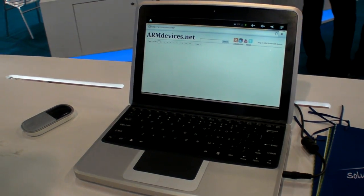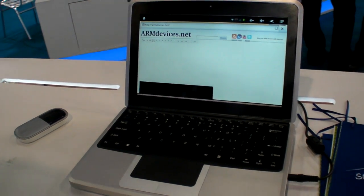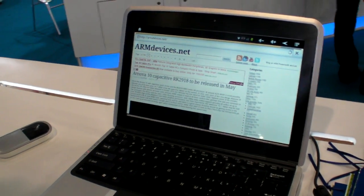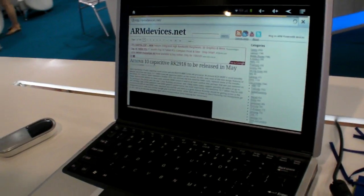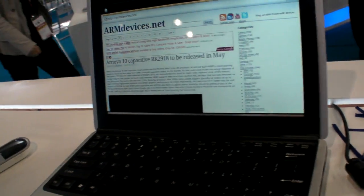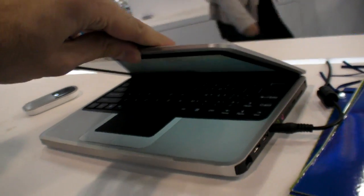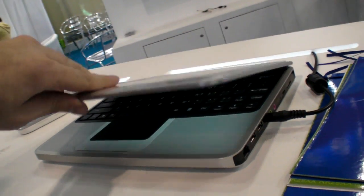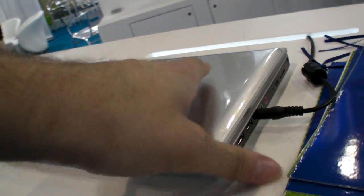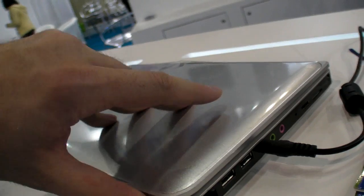All right, so this is possibly the coolest ARM laptop I've seen so far because it's value. It's based on the Rockchip 2918.